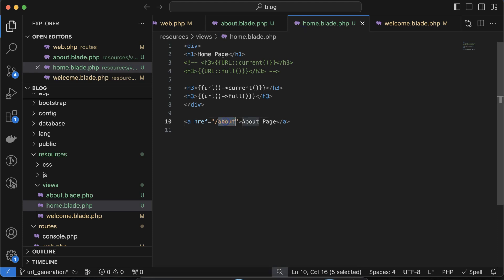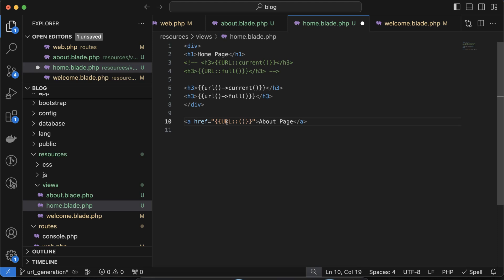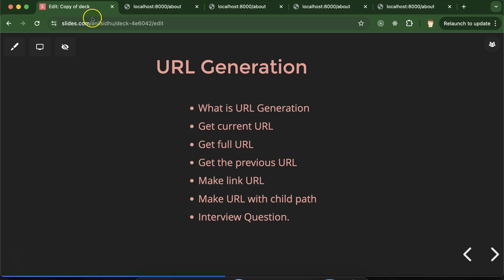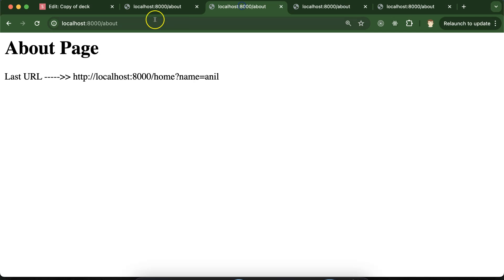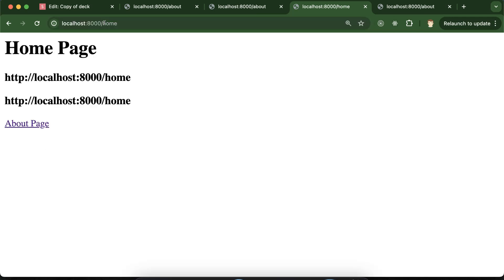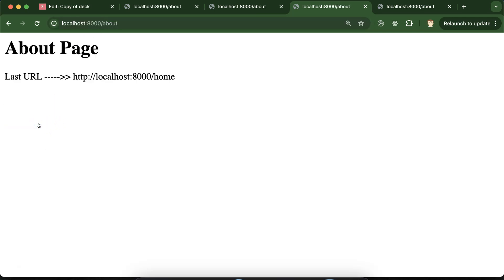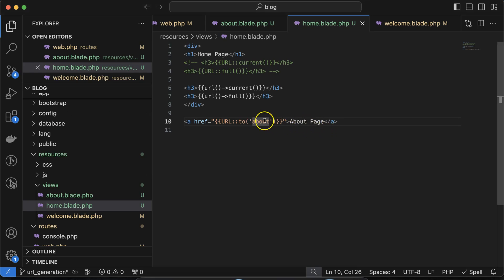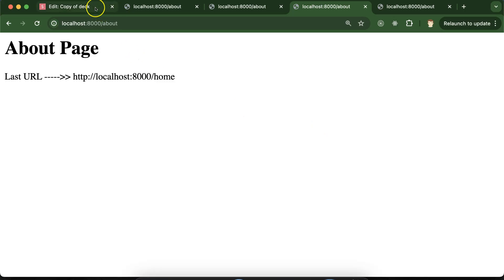Now, how can we make URL links? On the home page, instead of writing a static 'about us' href, you can use URL::to('about') — and it will work perfectly fine. Let me go back to the home page to confirm — yes, this is still working fine with no issues.